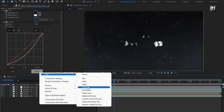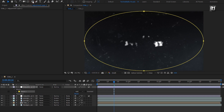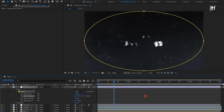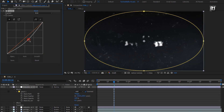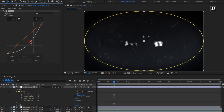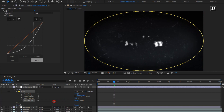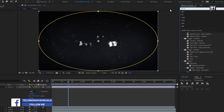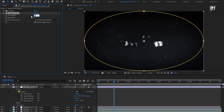Now create another new adjustment layer. Select the ellipse tool and double click on it to create a mask. Select inverted. We need to adjust the mask feather, but first let's add curves to this adjustment layer and adjust the curves as shown. Adjust the mask expansion and then adjust the mask feather. In effects and presets, search for fast box blur and add it to the adjustment layer. Set iteration to 1 and blur radius to 10.